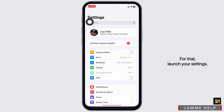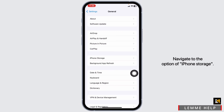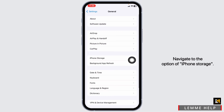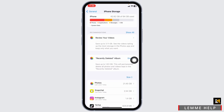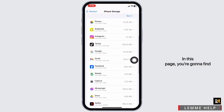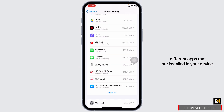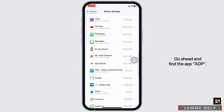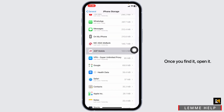For that, launch your Settings. Scroll down and open the option General. Navigate to the option of iPhone Storage. In this page, you're going to find different apps that are installed in your device. Go ahead and find the app ADP. Once you find it, open it.